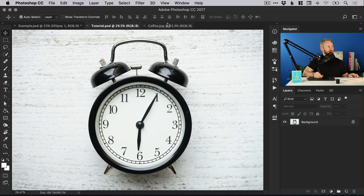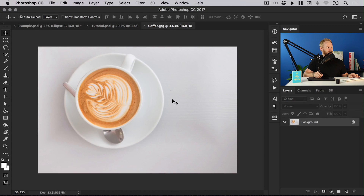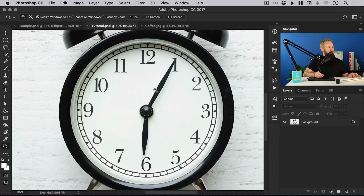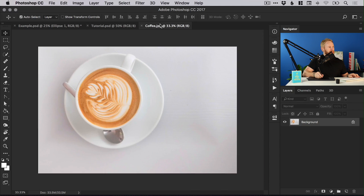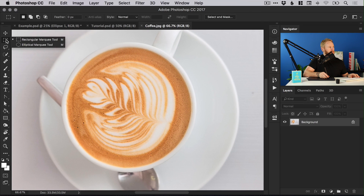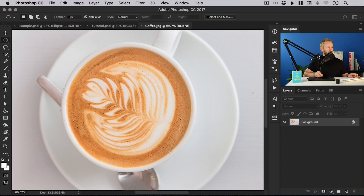We have the image of the clock here and separately we have the coffee. So the first thing we're going to do is make a selection. Let's zoom in to our clock face, then jump back to our coffee image and zoom in. We're going to left click and hold on the rectangular marquee tool and then go down to the elliptical marquee tool, and this will draw a circle if you hold down shift.